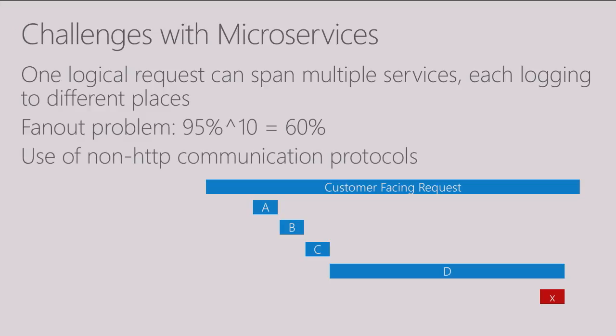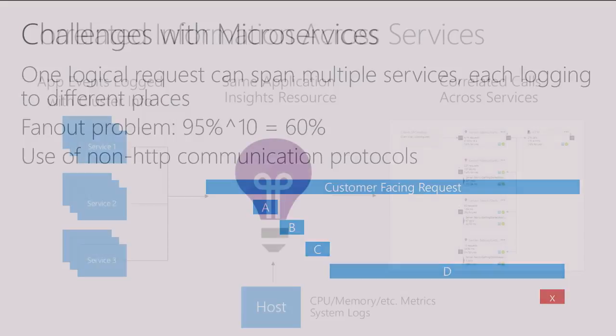And the other challenge is the use of non-HTTP based communication protocols like queues or named pipes or other messaging systems. Because in non-HTTP communication protocols, we don't have those standard semantics of request response that most of our tools typically rely on to give you good insight into your production application.